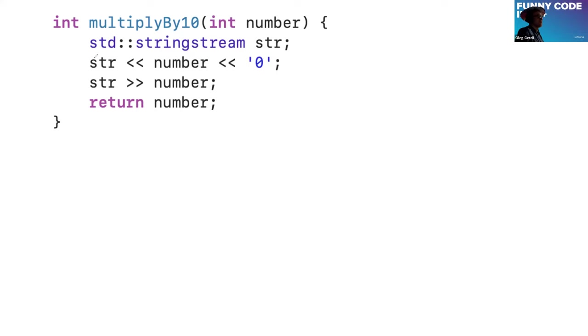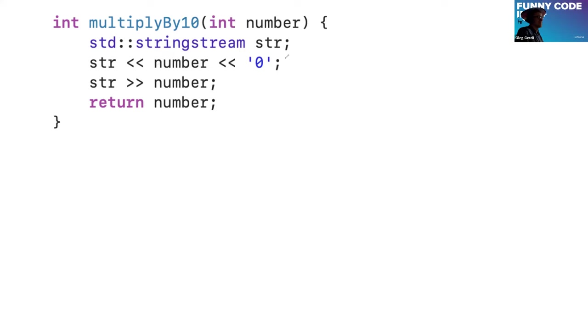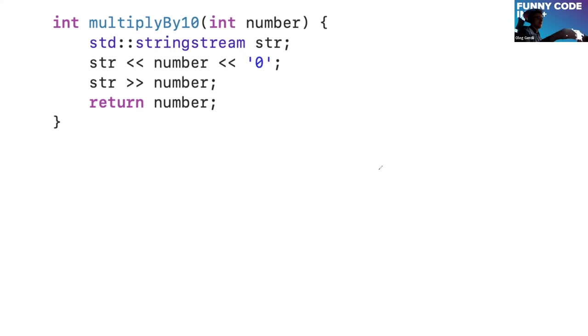An example of quite a strange way, but at the same time clever, to multiply by 10: you just print number and zero, and when you output content of string stream to number.